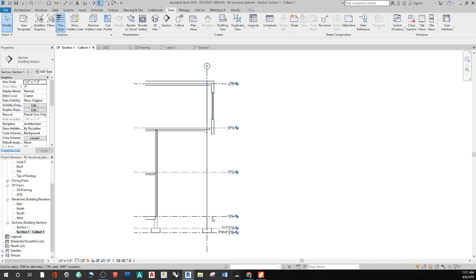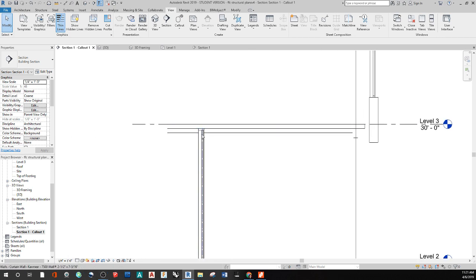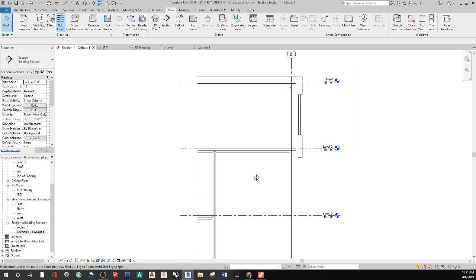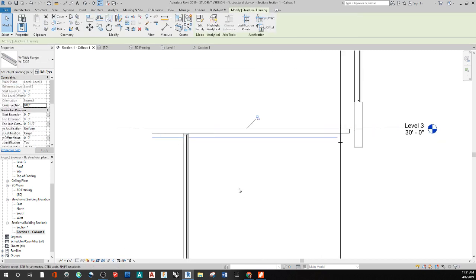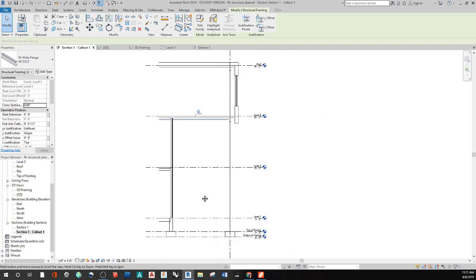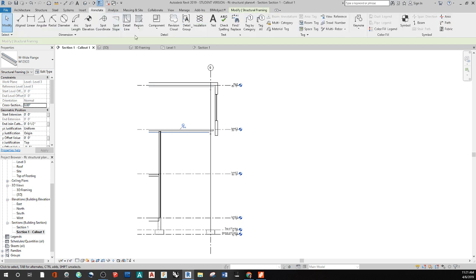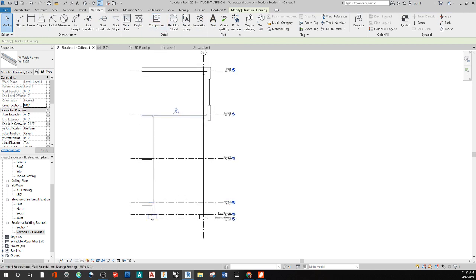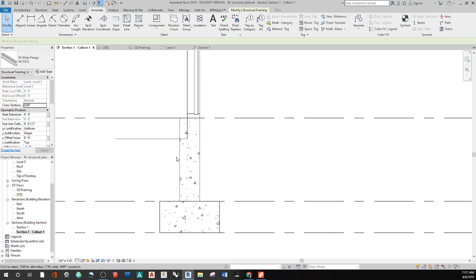There's an I-beam here and a curtain wall tied up to our floor deck sticking out. We're going to use all of this as references. Most of what we do is going to be under the Annotate panel, doing detail components. I want to show that I have a solid base here, so we're going to start at the base — it's going to be a slab on grade — and I have this foundation wall.